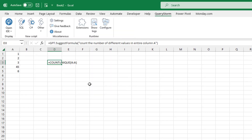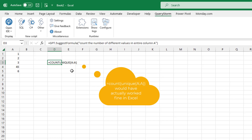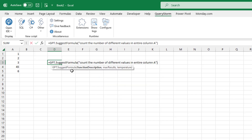The thing it returned is COUNTUNIQUE. Unfortunately, this is not an Excel function — it's a Google Sheets function. Even though the suggest formula function internally primes it to favor Excel and not Google Sheets, you can still end up with formulas that are not specific to Excel and formulas that are broken in general. So this isn't something you can use and trust, but it can help you out.